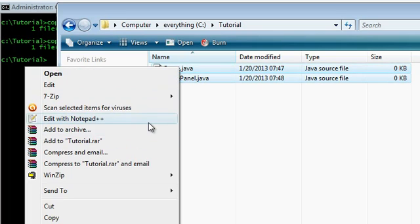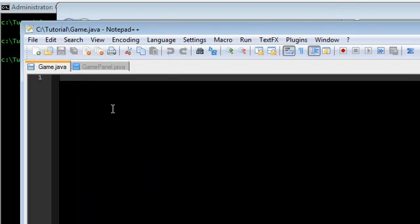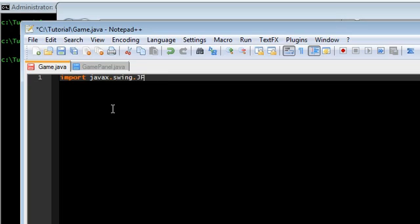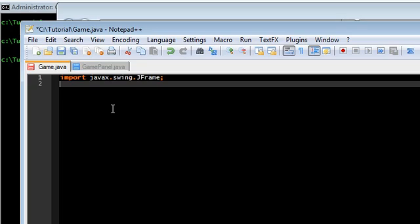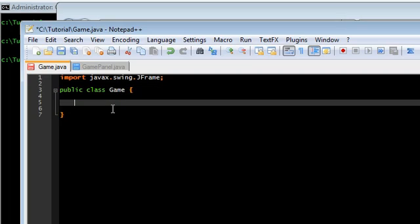Go ahead and open both of those up. Start out with game.java. We're going to go ahead and import javax swing jframe. This is going to be our main class, our entry point, because it has the main function in it.